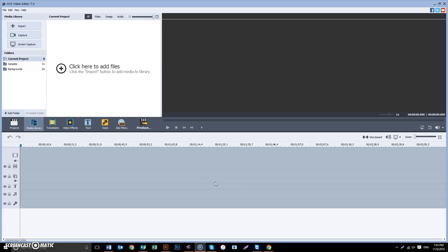Alright guys, so we want to learn how to do a split screen. Now the key to doing a split screen is using backgrounds which we have right over here.